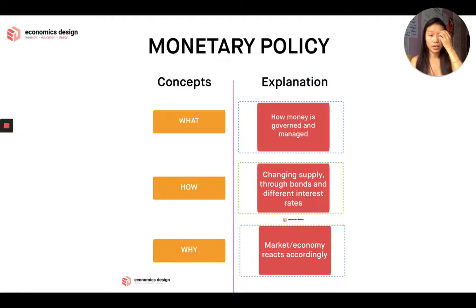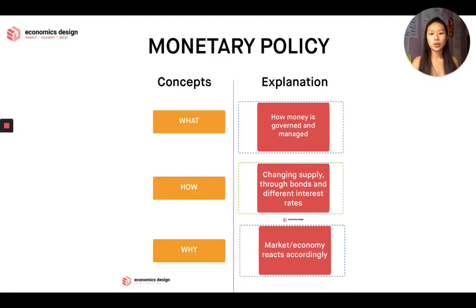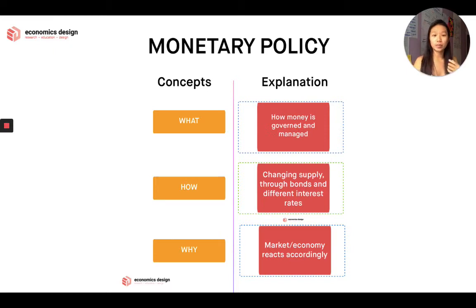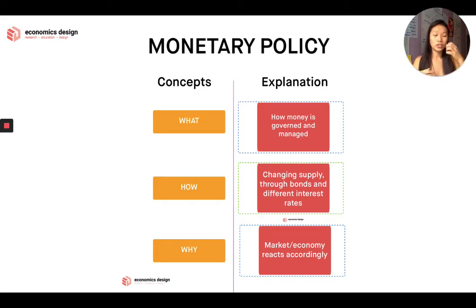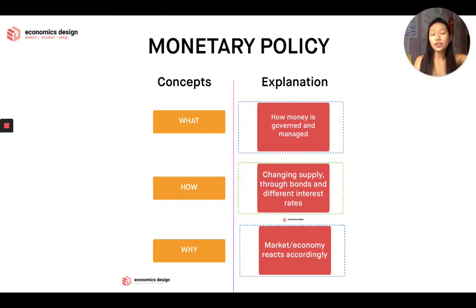So let's look at monetary policy — just a quick run through. In monetary policy, what is monetary policy? It's how money is being governed and managed. We do that by changing supply. We can change supply through bonds, government bonds. We call them open markets, so you can sell your bonds in open markets. People like citizens can buy, people like other countries and other governments can also buy them.